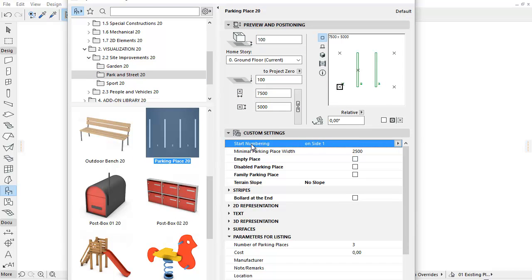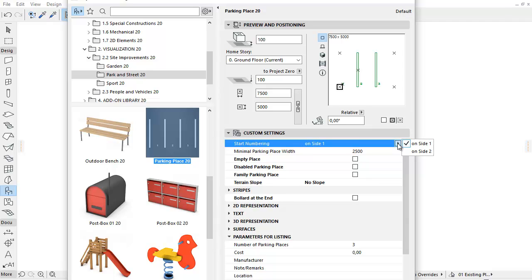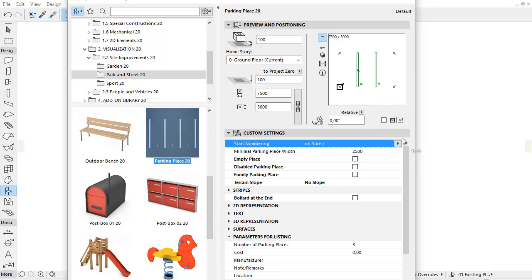Due to the new Start Numbering parameter on the Custom Settings tab page, we can now set the numbering direction in the parking place. From the pop-up we can choose the required numbering. On Side 1 starts from left to right and On Side 2 ranks from right to left.